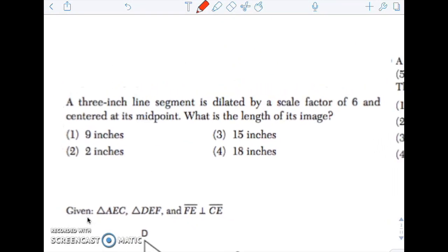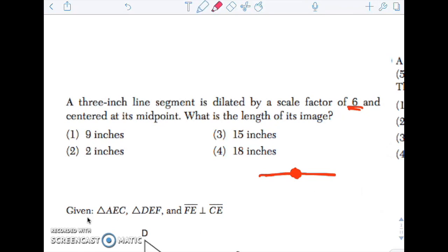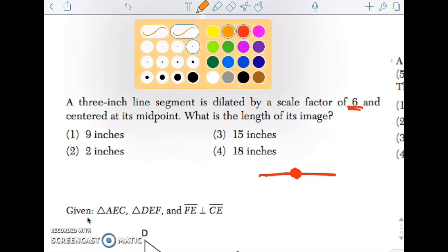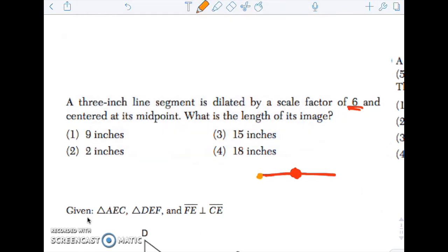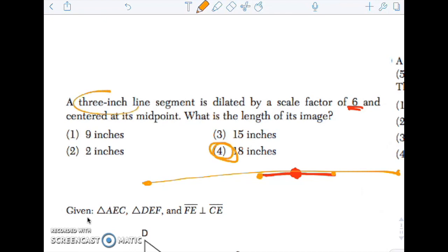Next one: a 3-inch segment is dilated by a scale factor of 6 centered at its midpoint. What is the length of its image? This end point will get 6 times further away, and this end point would also get 6 times further away. So it is going to be 6 times larger — 3 times 6 — which would be 18.